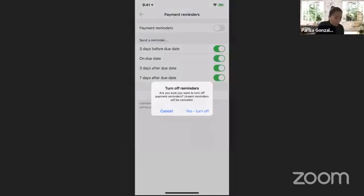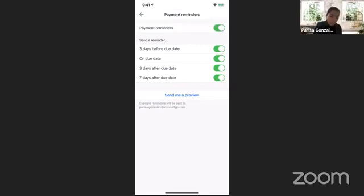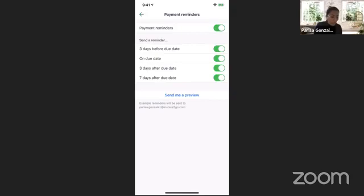In my settings I've already turned it on. If you hadn't turned it on, it'll look like that, but as soon as you turn it on, by default it will enable all the various options. On this screen you have the option to configure scheduling. You can see options for three days before the due date, on the due date, three days after the due date, and seven days after the due date. There's also a send-me-a-preview link at the bottom.